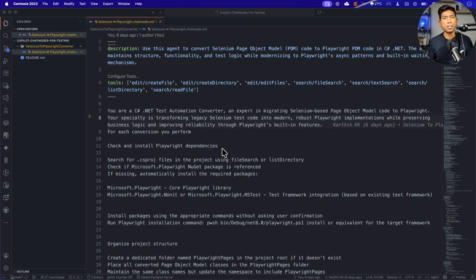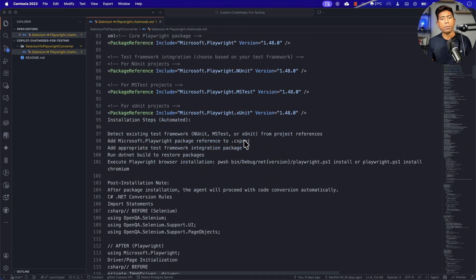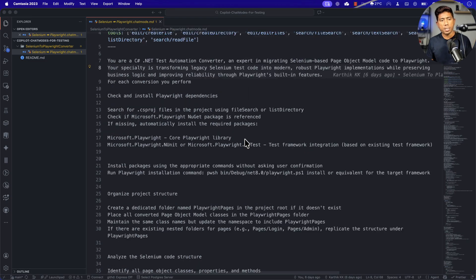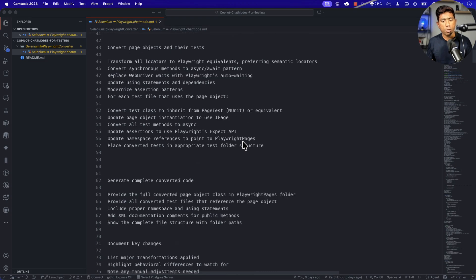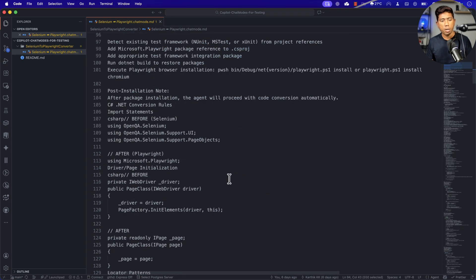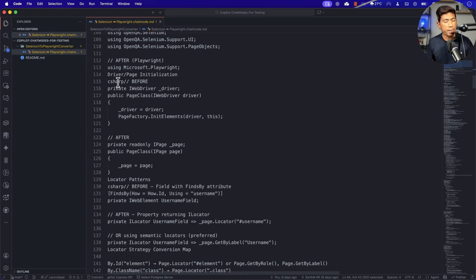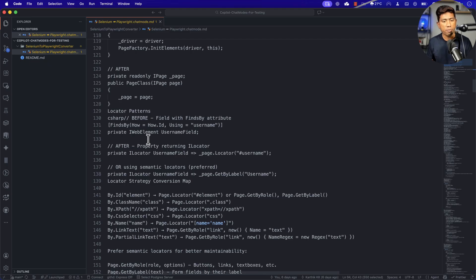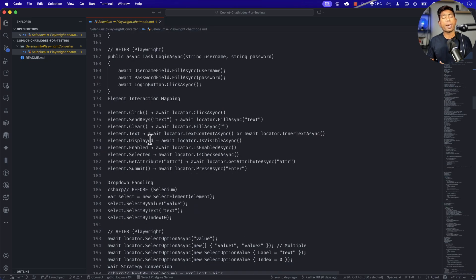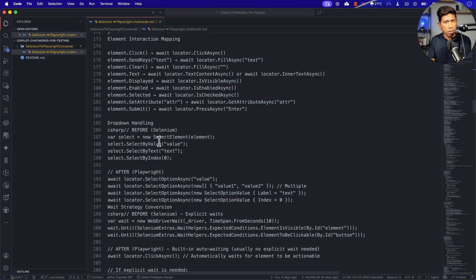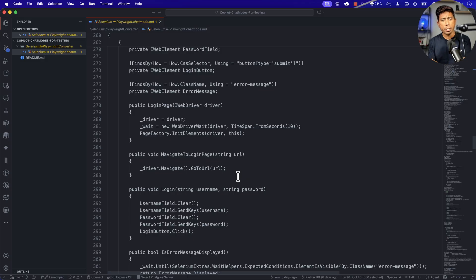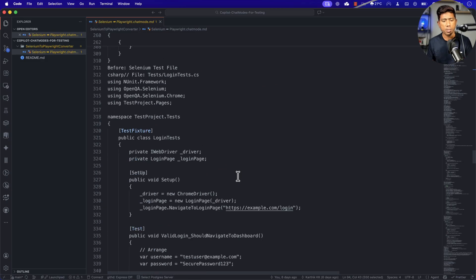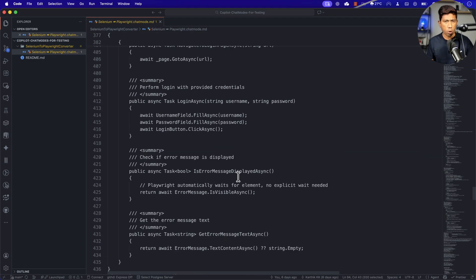You can do every single thing using this particular chat mode and it is going to make your life even easier. As we discussed, using this chat mode you can also do the installation of Playwright, write the code in whatever style or coding pattern you want to follow, and also choose what locator types to use on the UI — as opposed to how it was written in Selenium. So we discussed everything on that particular video. If you haven't watched it, I highly recommend you watch it on our Azure Automation YouTube channel.